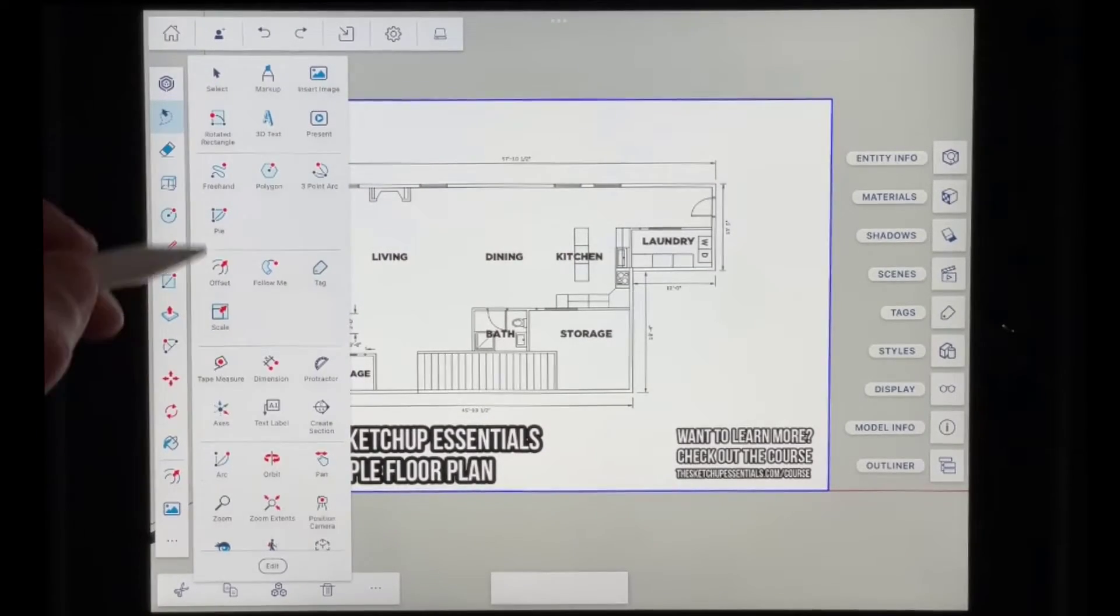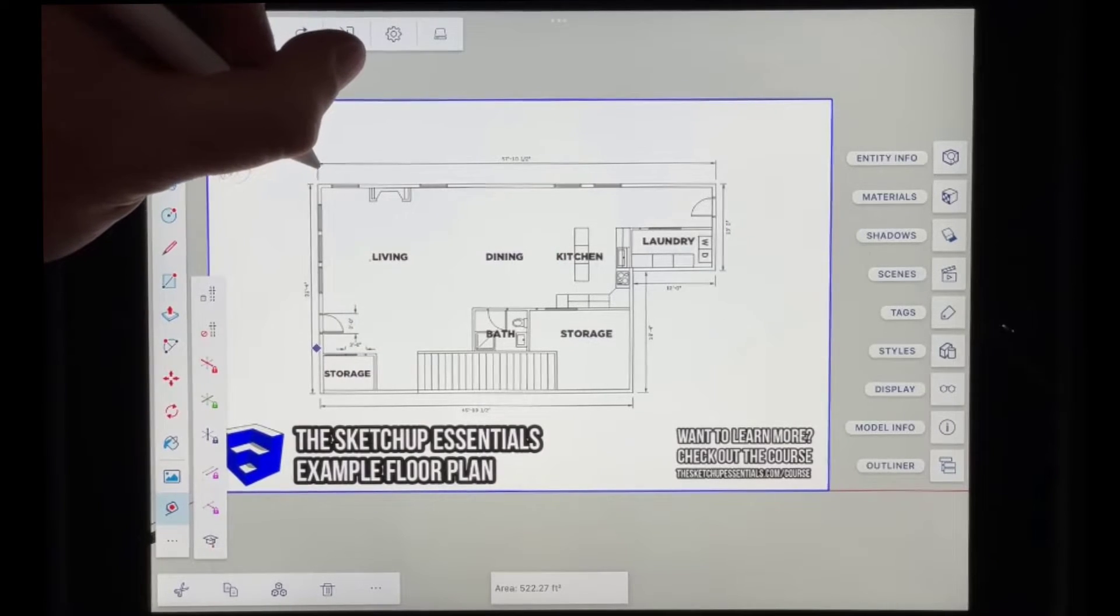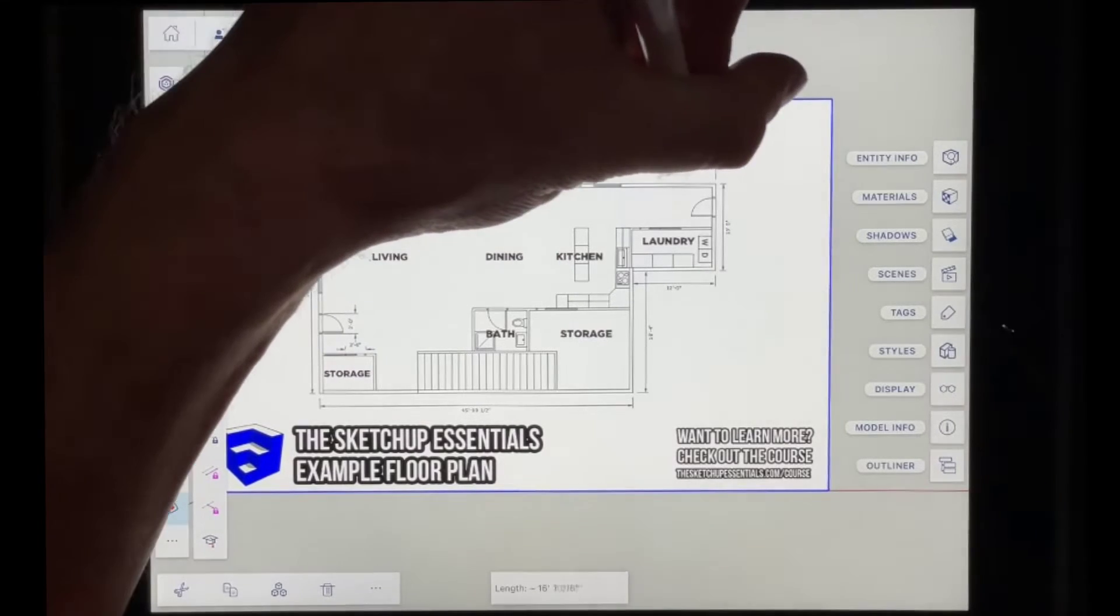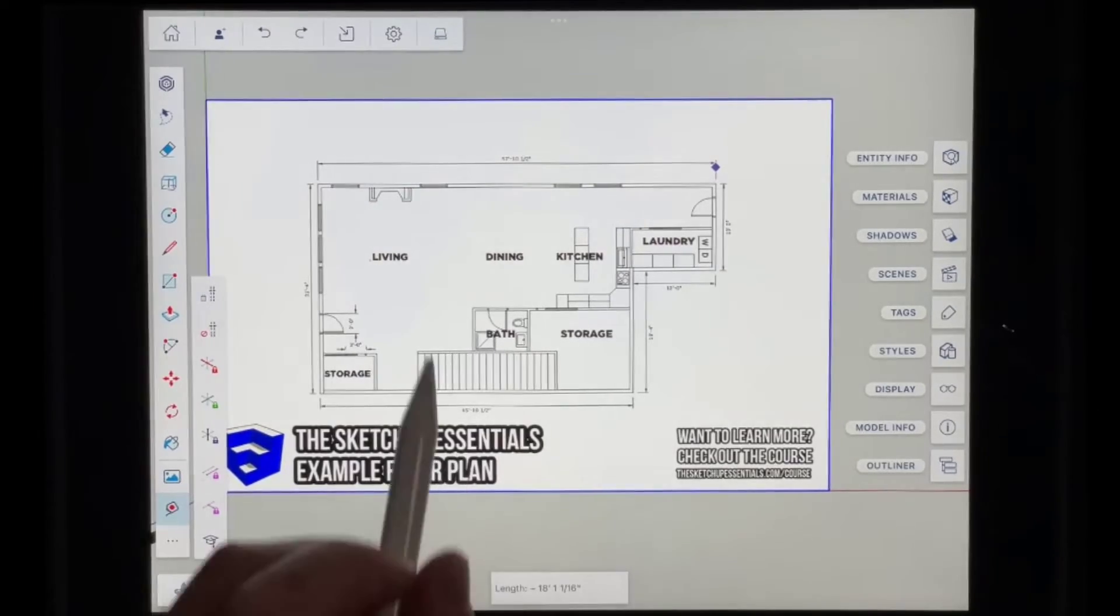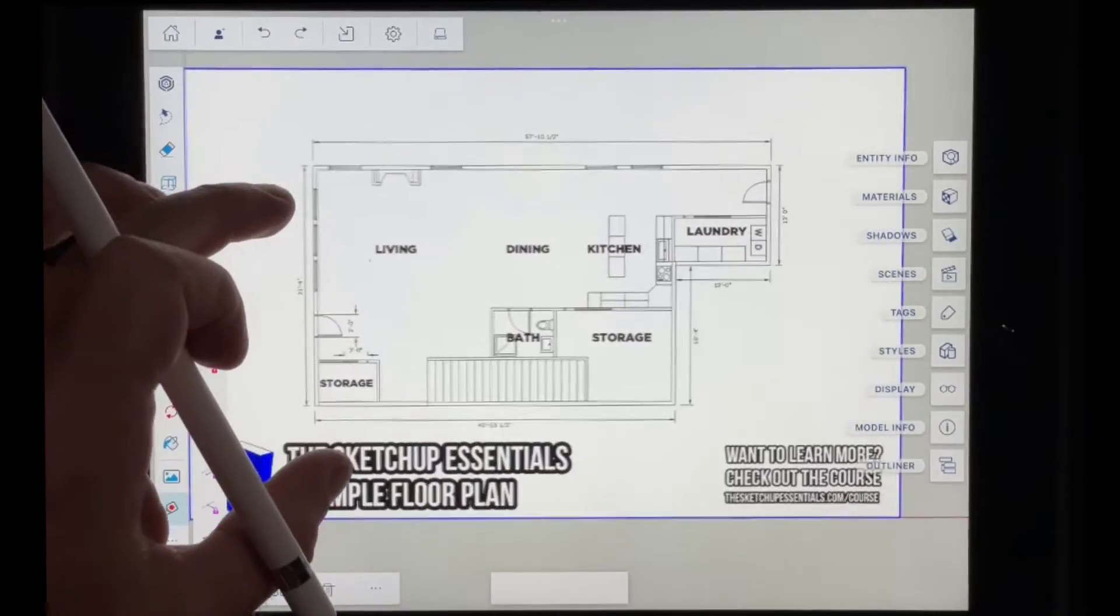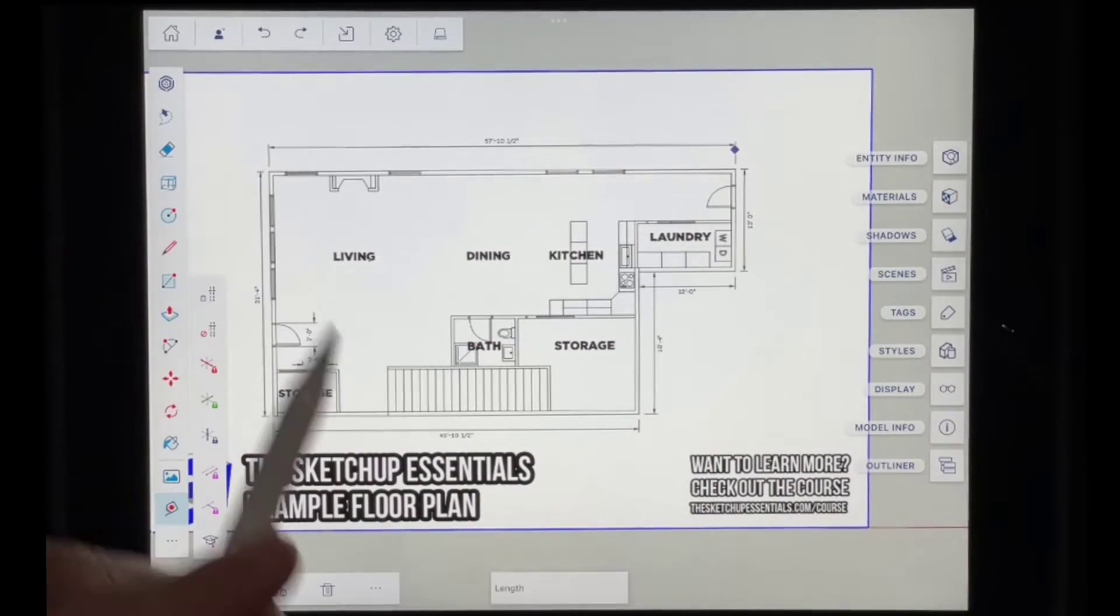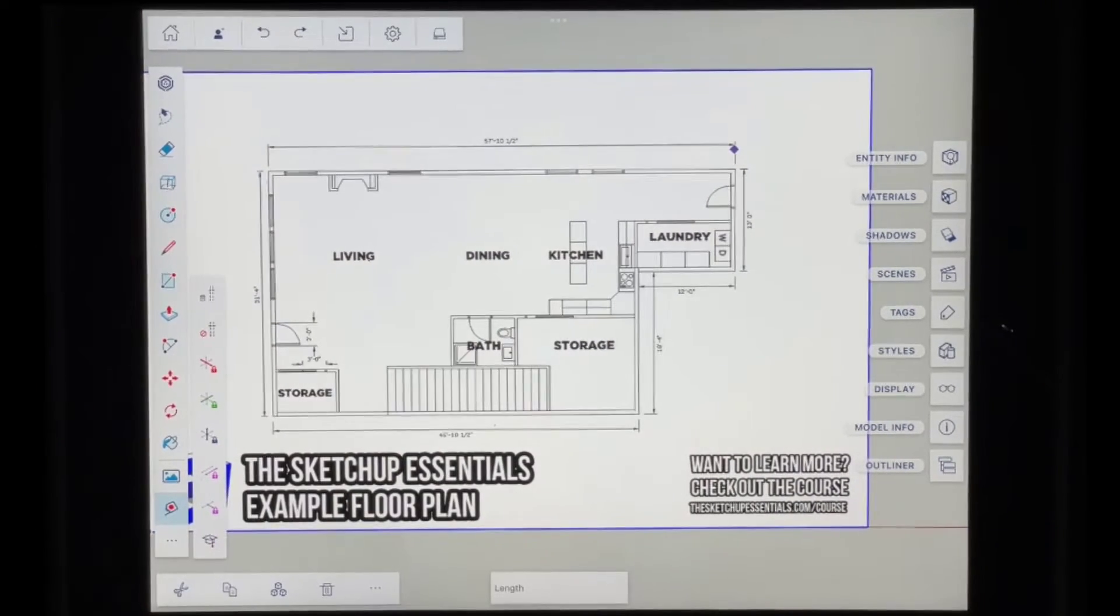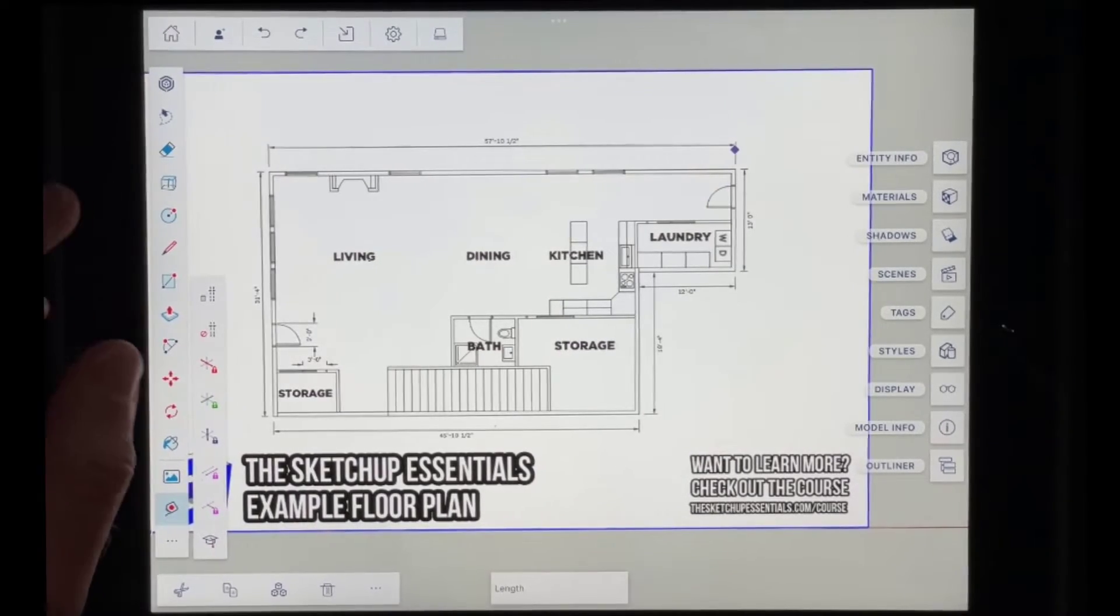If I was to try to measure this right now. So if I was to go in here and select the tape measure tool and then I was to tap a point right here and a point right here. Notice how my scale is off. Right. So this distance should have been 57 feet, 10 and a half inches. And it wasn't. It was like 18 feet with the tape measure tool. And so what that indicates is that indicates that we need to rescale this image.